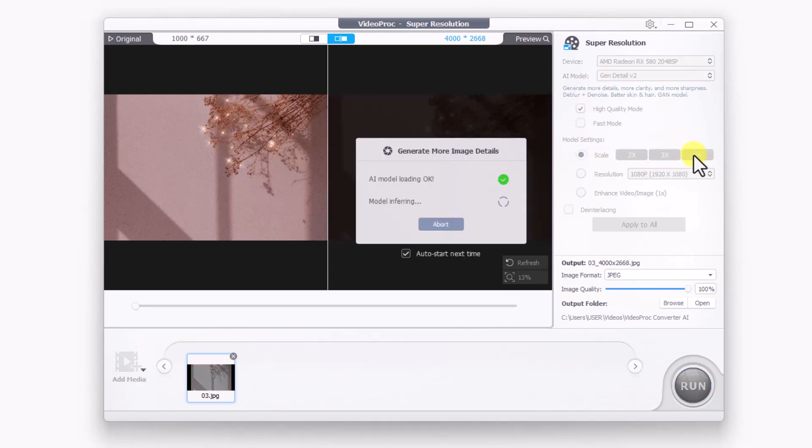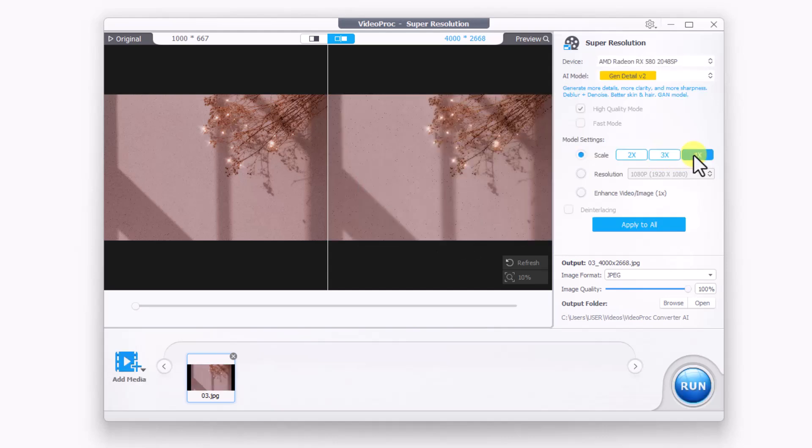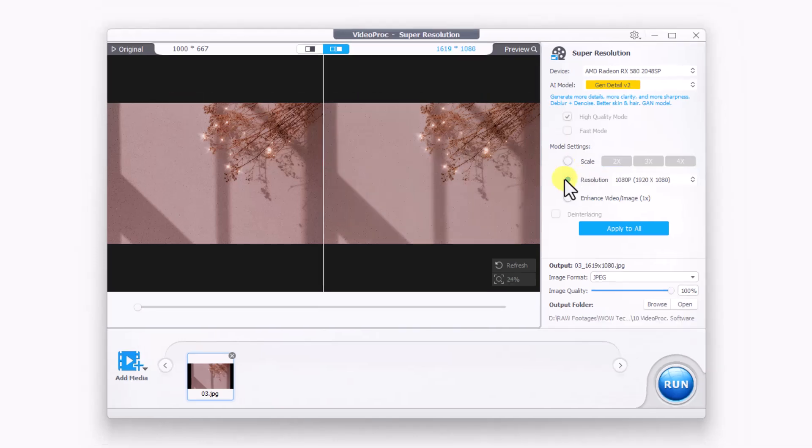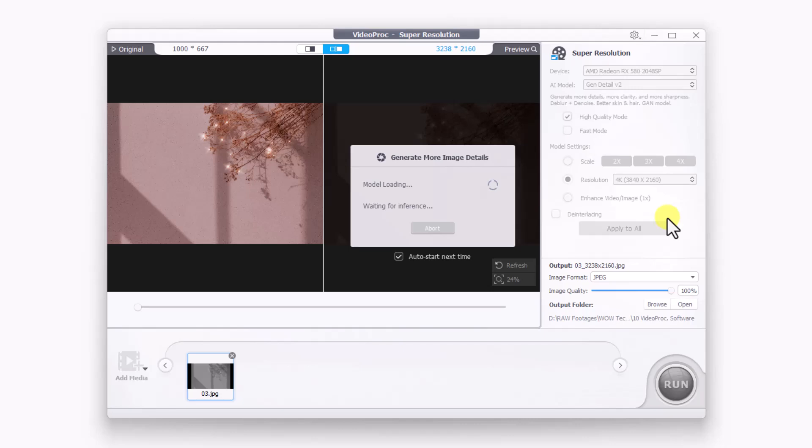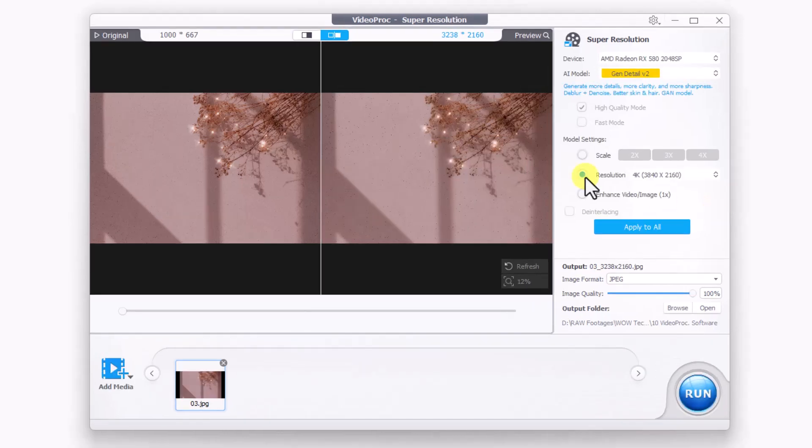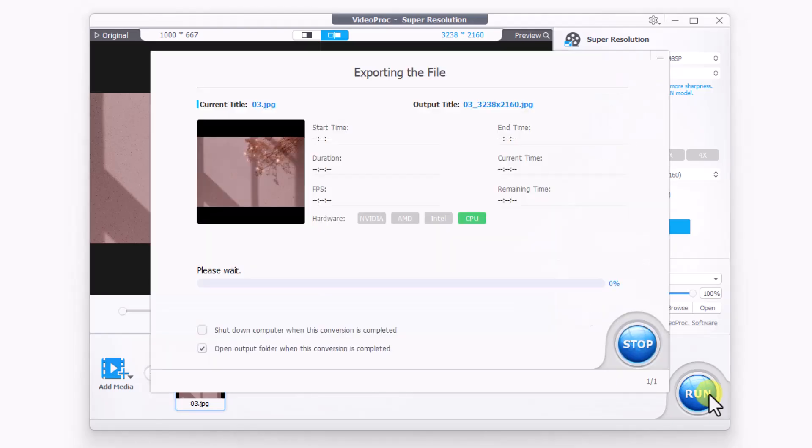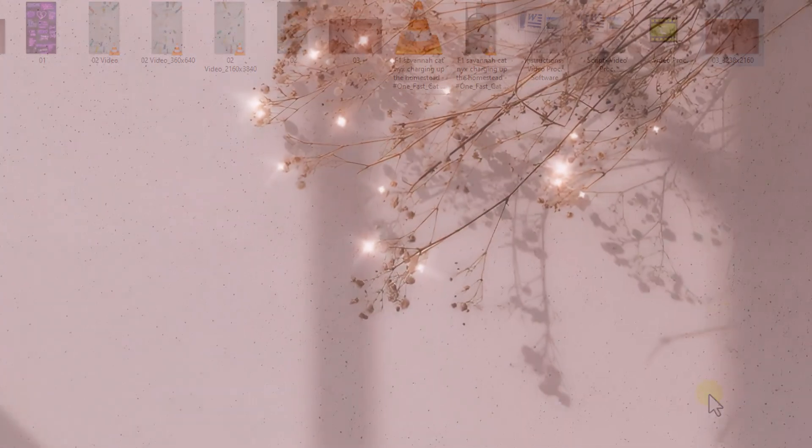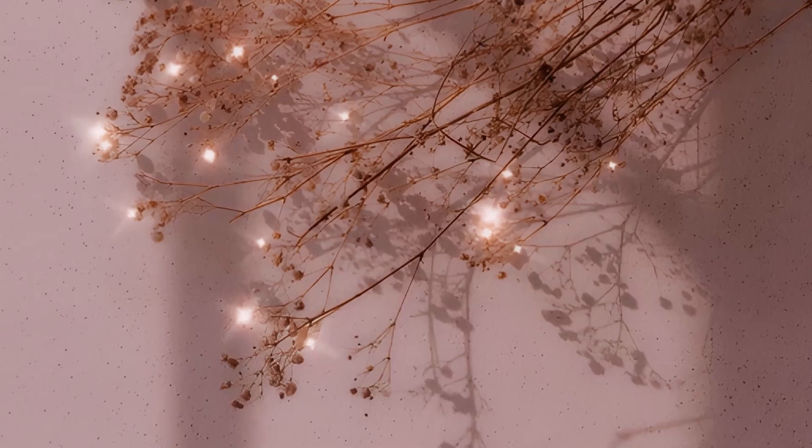Notably, upscaling does not affect the image's size. Now let's move on to the next feature: resolution. We can enhance it further by converting it to 4K where we can observe a significant improvement in image clarity. We can also utilize the enhance and de-interlacing features. Now click on run to generate the image. Our 4K image is now created.